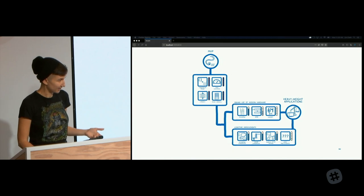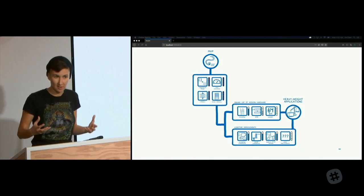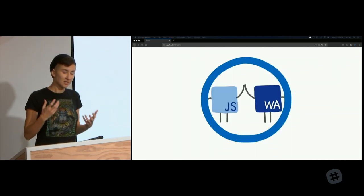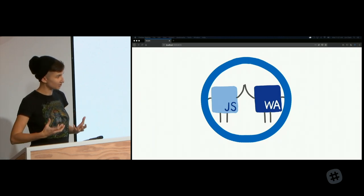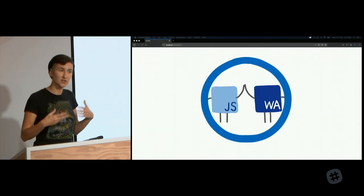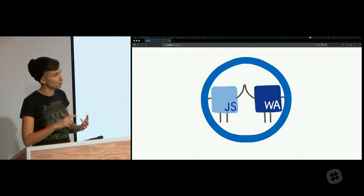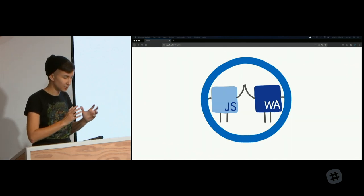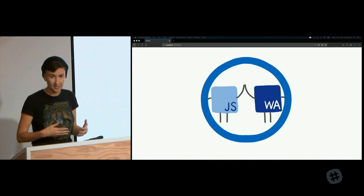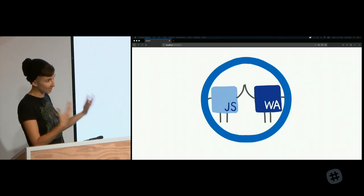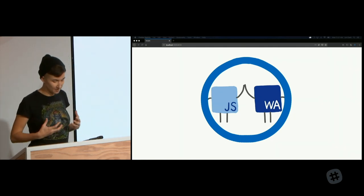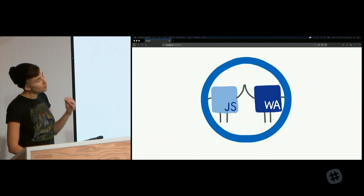WebAssembly isn't just about desktop applications — it's also meant for regular web development, for the small modules web development you're used to. If you have a module that does heavy processing or computation, that's a good candidate for switching to WebAssembly. We're already seeing this: the parser in the source maps library used in Firefox DevTools and Webpack was rewritten in Rust compiling to WebAssembly and is now 11 times faster. The Gutenberg parser in WordPress is now an average of 86 times faster.